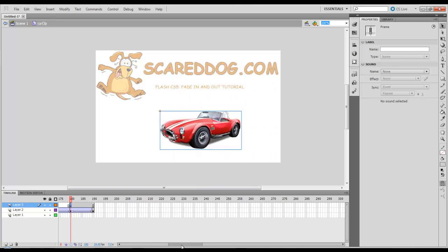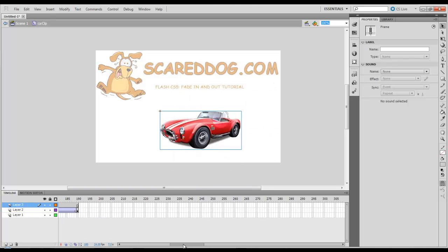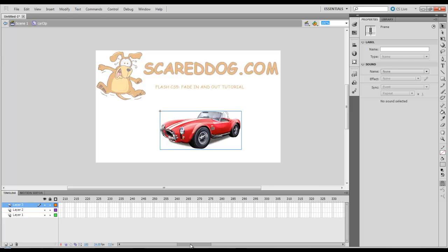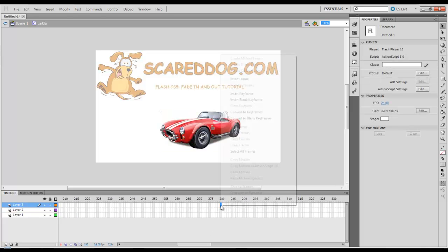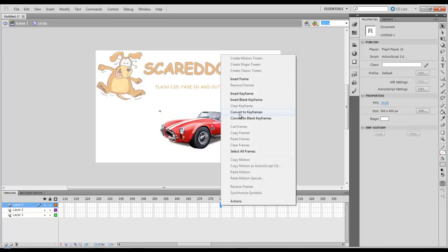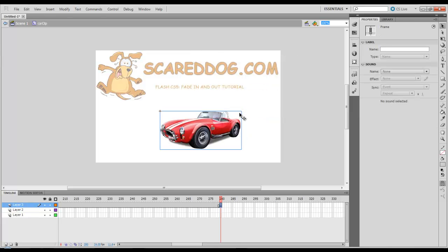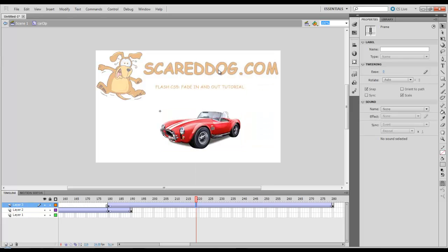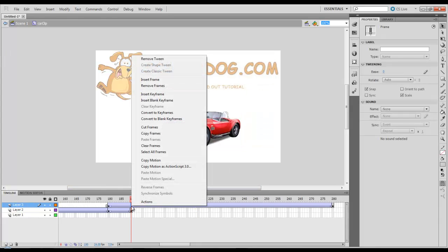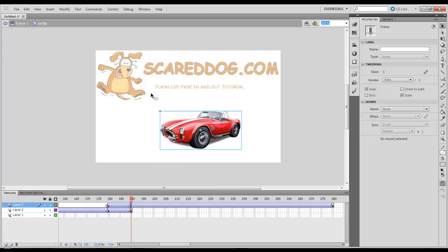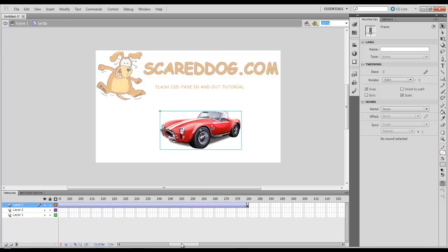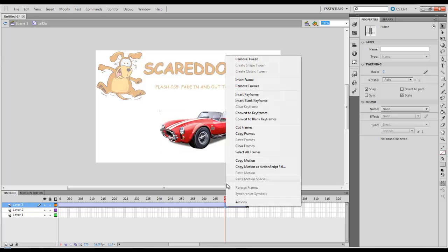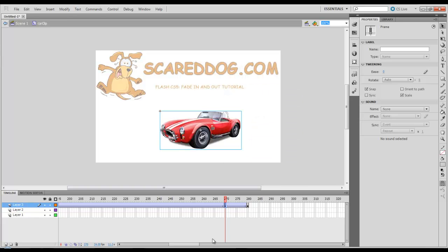Then we're going to move forward 100 frames, so we're going to go to frame 280, right click, Convert to Key Frames. And in this area again, right click, Create Classic Tween. 10 frames in, right click, Insert Key Frame. And 10 frames before the end, right click, Insert Key Frame.